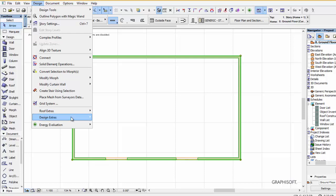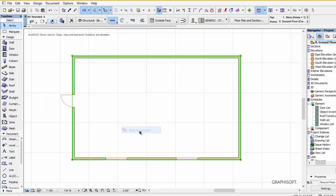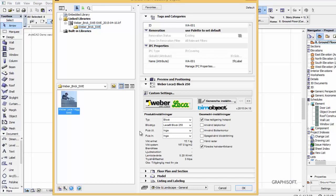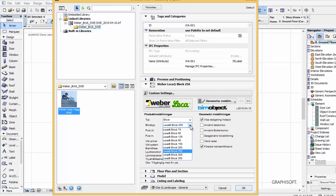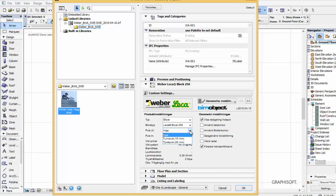By selecting the walls, going to the design menu, design extras, accessories, wall accessories, you then have instant access to the Sengoban Weber wall solution.